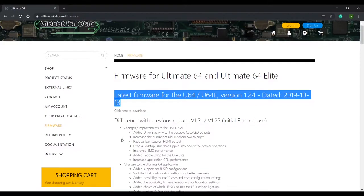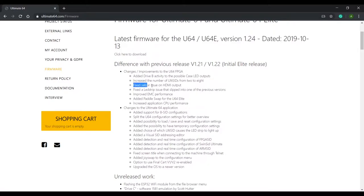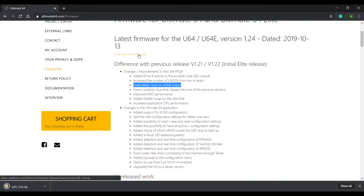If we scroll down the page a little you'll see a bunch of changes, new features and bug fixes. The one we're interested in is gel bar issue on HDMI. So go ahead and download this firmware.